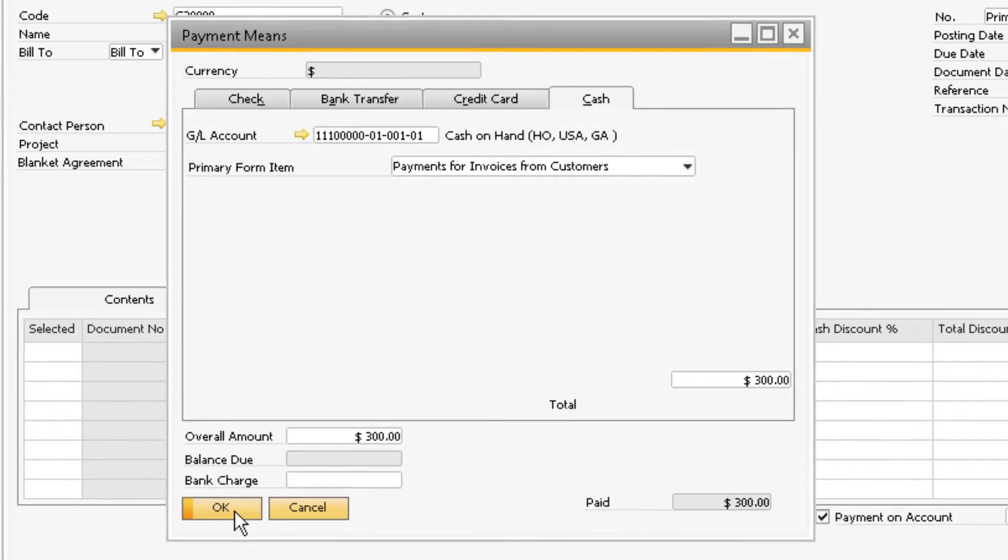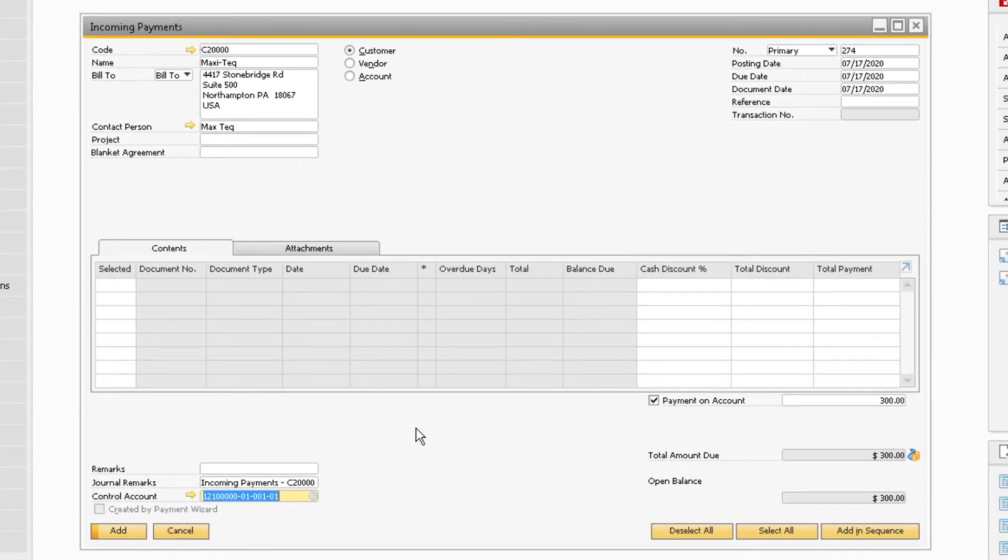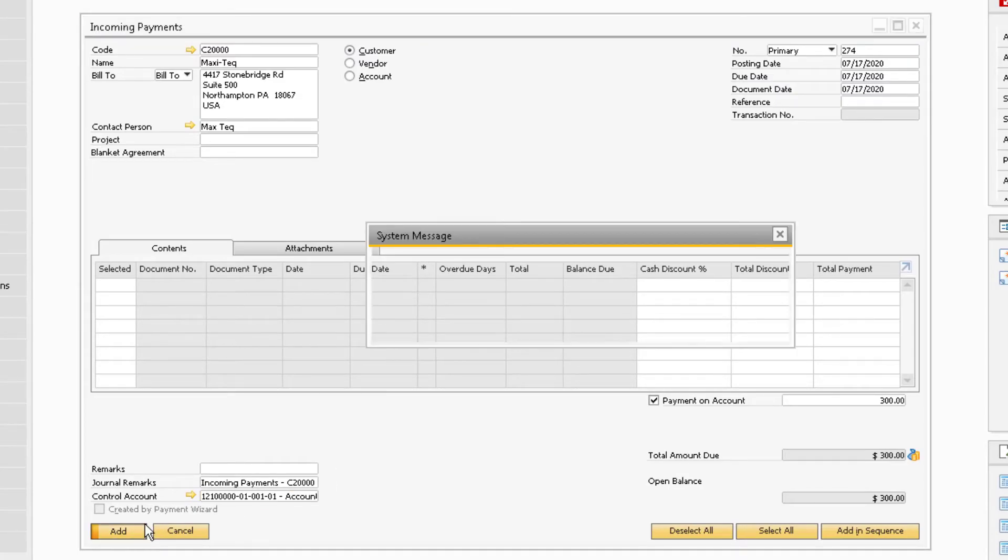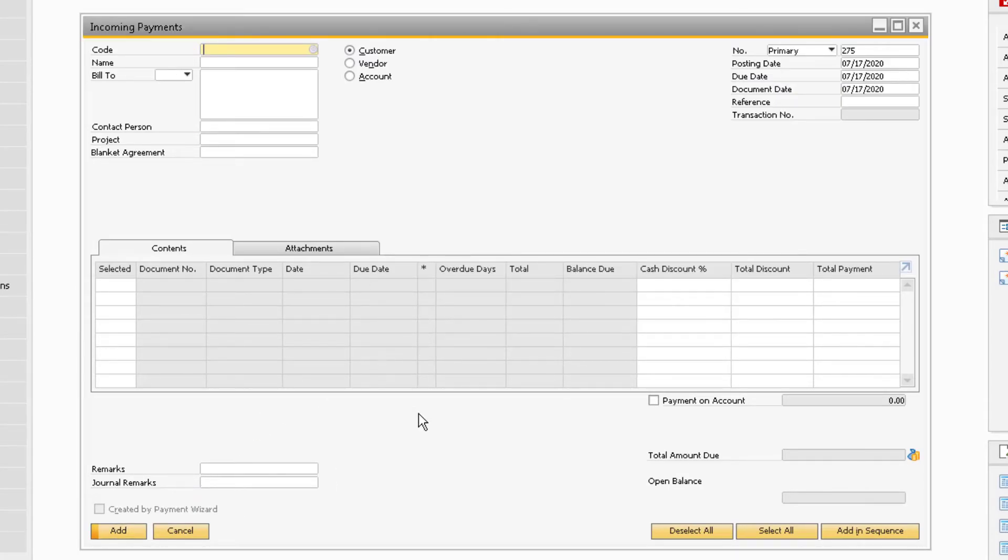Once the method of payment has been entered, you can click OK. Now you can add the payment on account by clicking the add button at the bottom of the window.